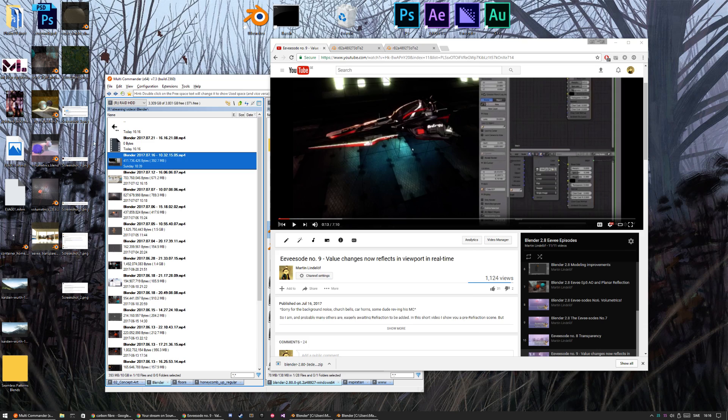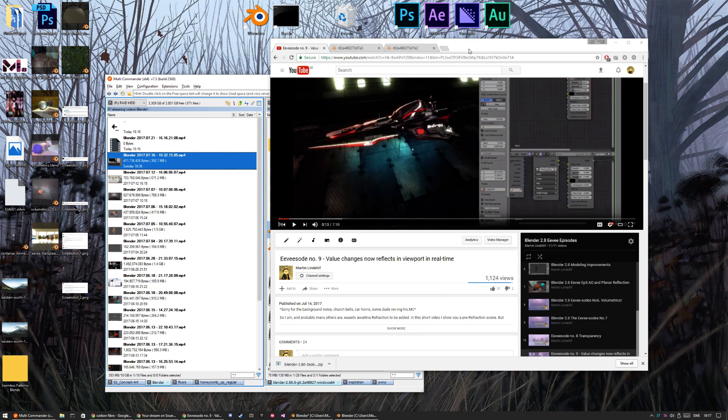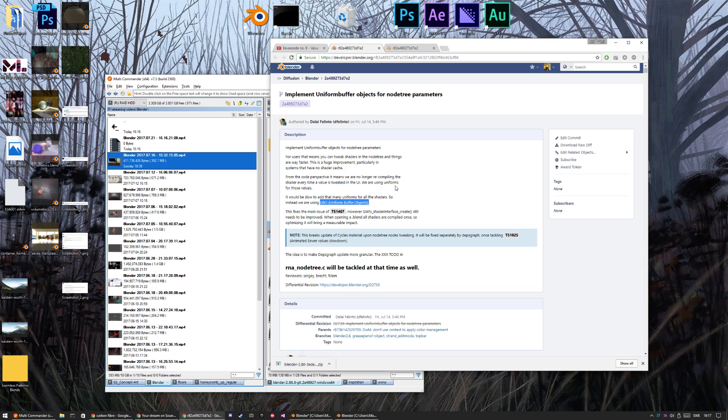Dalai commented with a link to a diff file I think, about the reason why it's changing in real time. So that's because of this thing, UBO, Uniform Buffer Objects. So it doesn't compile the shader on changes.